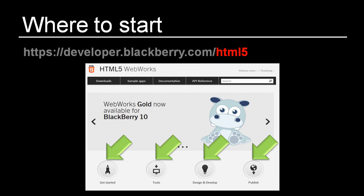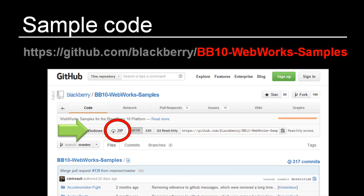For more information on getting started with BlackBerry 10 development using HTML5 and WebWorks, please visit developer.blackberry.com/html5. From this microsite, you will find getting started documentation, developer tools, and information about publishing your app in BlackBerry World. For many developers who enjoy learning by looking at code, there is a library of open source sample applications published in GitHub.